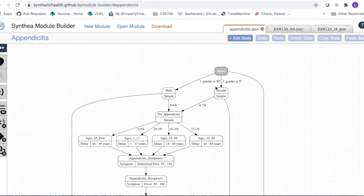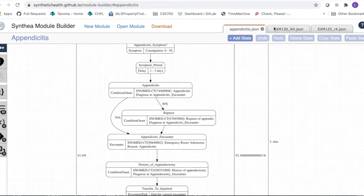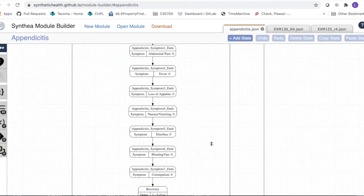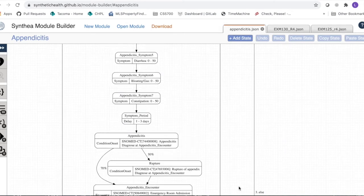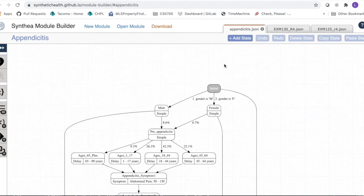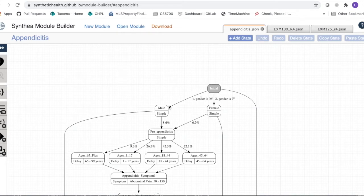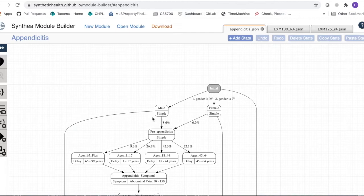We start at the initial state. From there, transitions go to gender male, gender female, or else — else goes directly to the terminal state, meaning nothing in this module is applied to that patient. At the initial state, basic demographic information is generated. If our patient is male, we transition down to the male simple state, which just controls the flow.